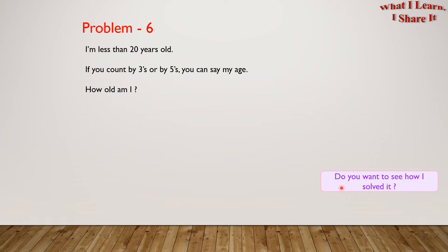Do you want to see how I solved it? I solved it in a step-by-step way. Let me show you.